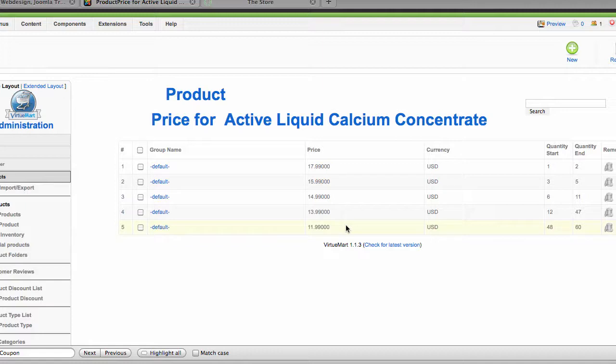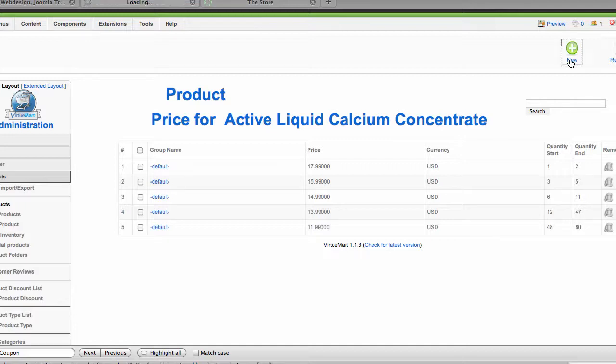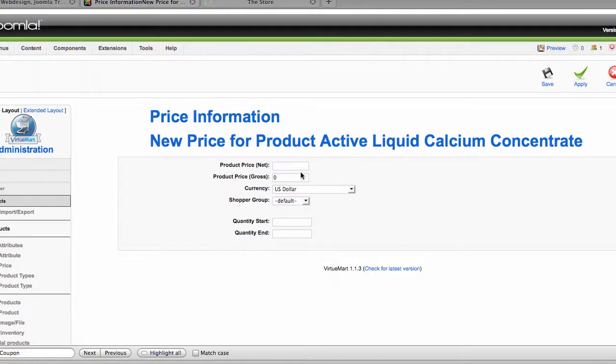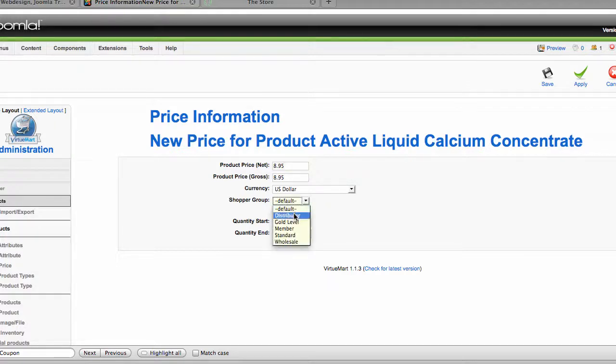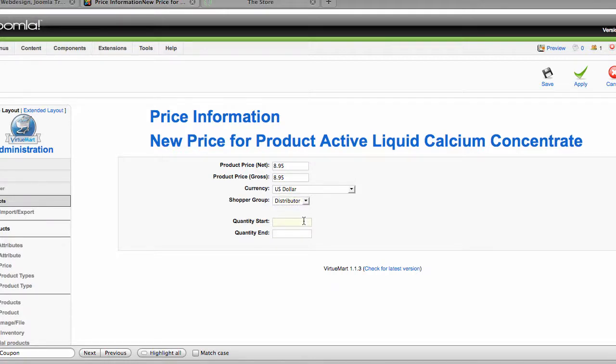But what I'm going to do is I'm actually going to create a new price for my distributors. So if I'm a distributor and I'm buying from the site, what is my price going to be? So what I'm going to do is click New. Then we're going to give it a price. Let's say that a distributor can buy the active liquid calcium concentrate at $8.95. So I put the price in, then I assign the shopper group, in this case Distributor. Now I could set up the same type of situation for the shopper class Distributor that I have for the default shopper group. I could go ahead and say 1 to 10, I give it $8.95, then 11 to 30, I give at, say, $6.95 or whatever the case may be for my different product pricing.